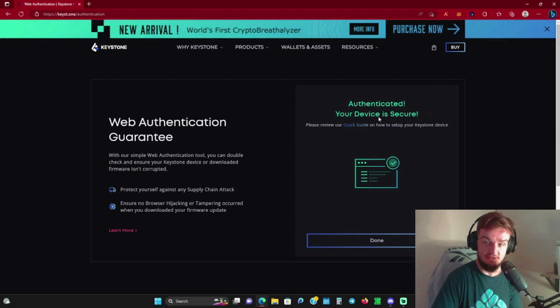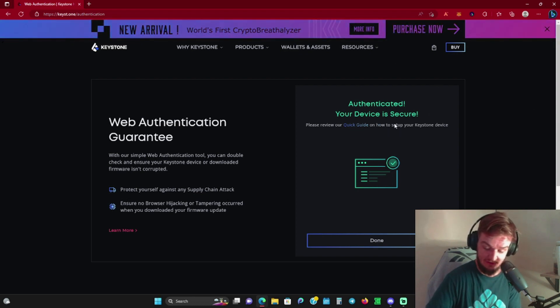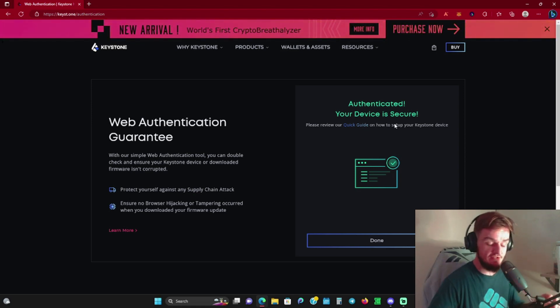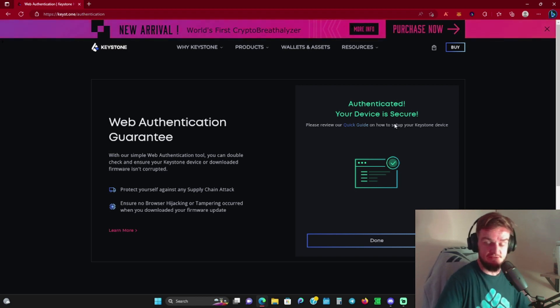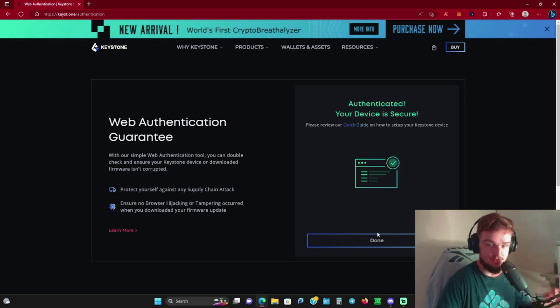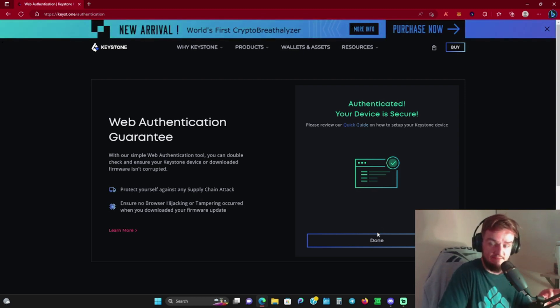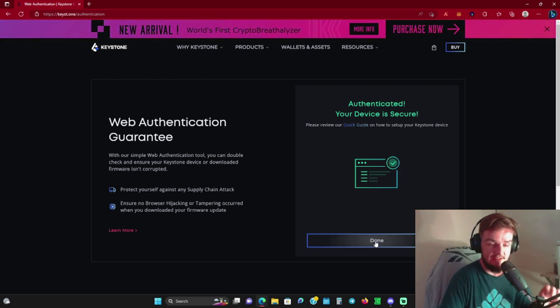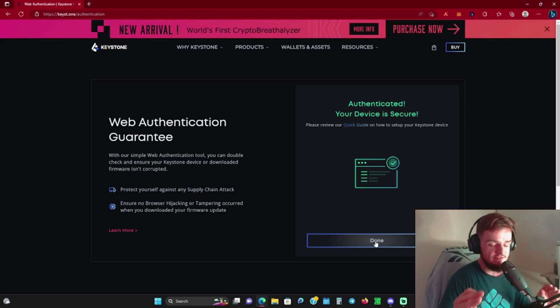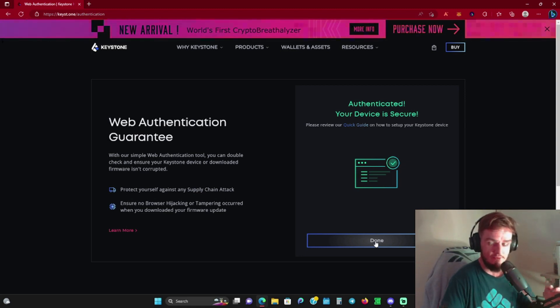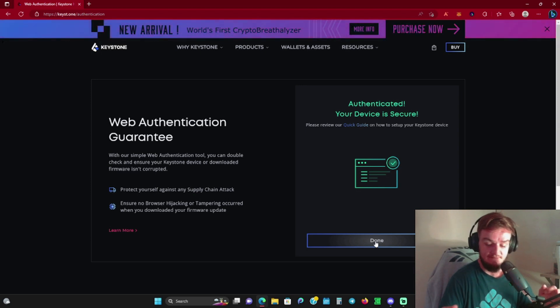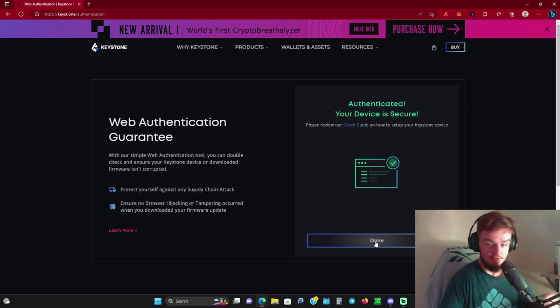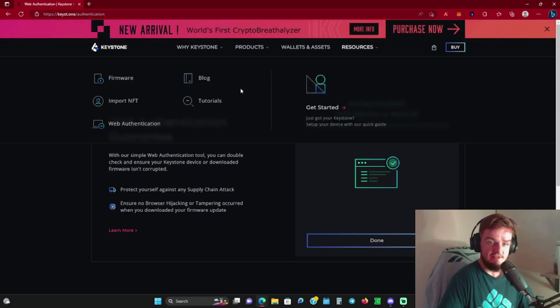After it spits out that code on the screen, you're going to click next and enter that code here into your browser area. Once you enter the code, hit verify, and then it says 'authenticated, your device is secure.' That's just an extra layer of protection to make sure all the firmware in your device is secure and nothing has been tampered with. Huge shout out for that added bonus—I really enjoy that, especially since this product is geared to new people in crypto.